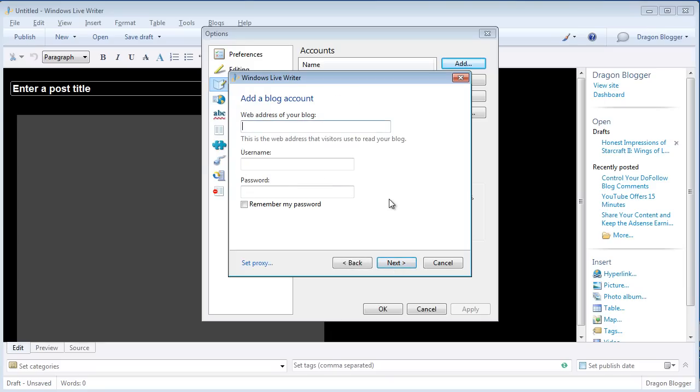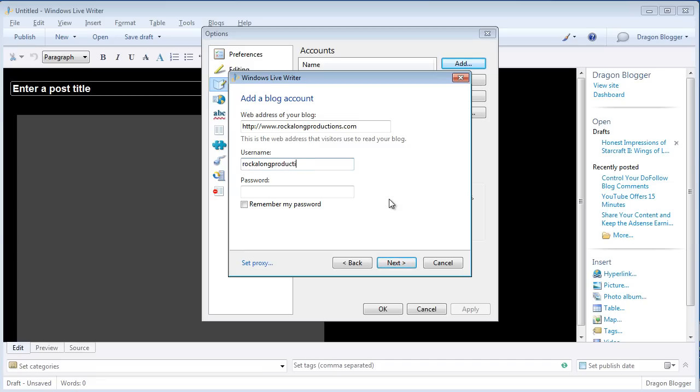Click on the Next button and type in the web address of your blog. For this demonstration, I'll type in a blog that I help work on called rockalongproductions.com. Enter the username of the administrator or author of that blog that you want to do posts at. In this case, I'll type in the administrator of that blog.